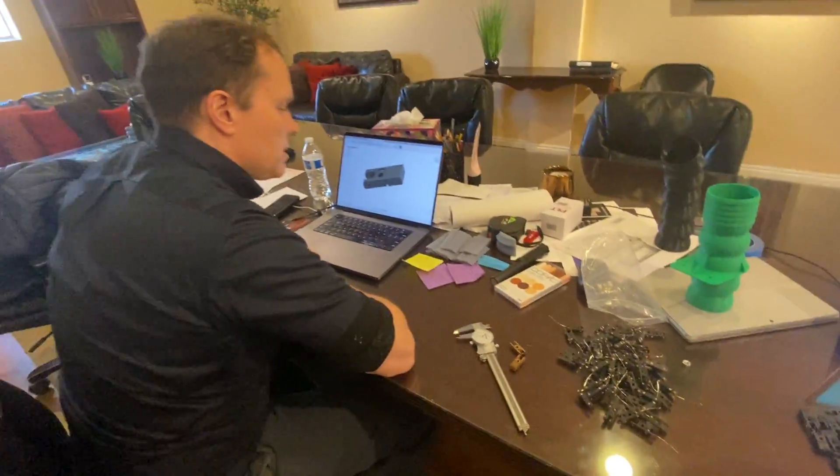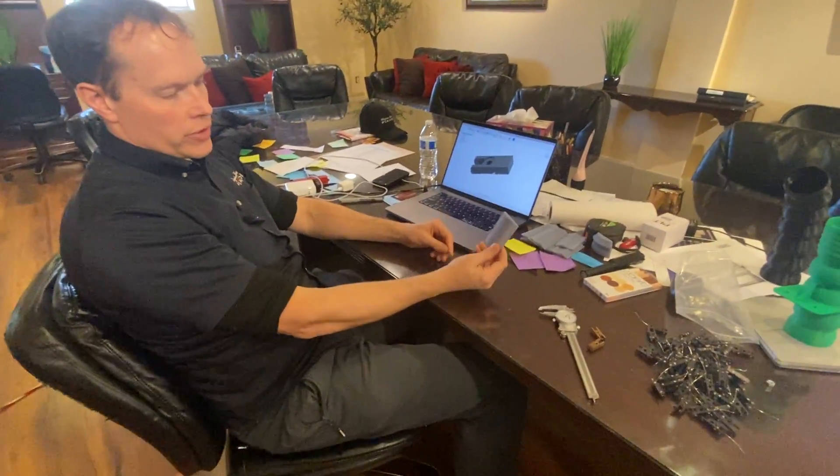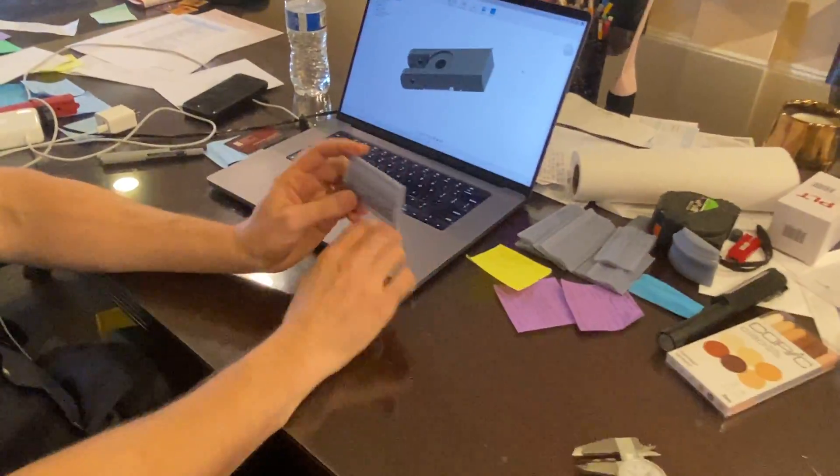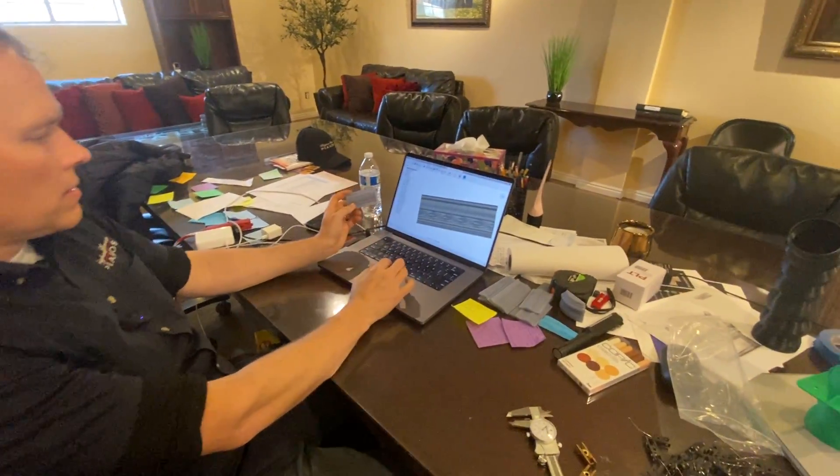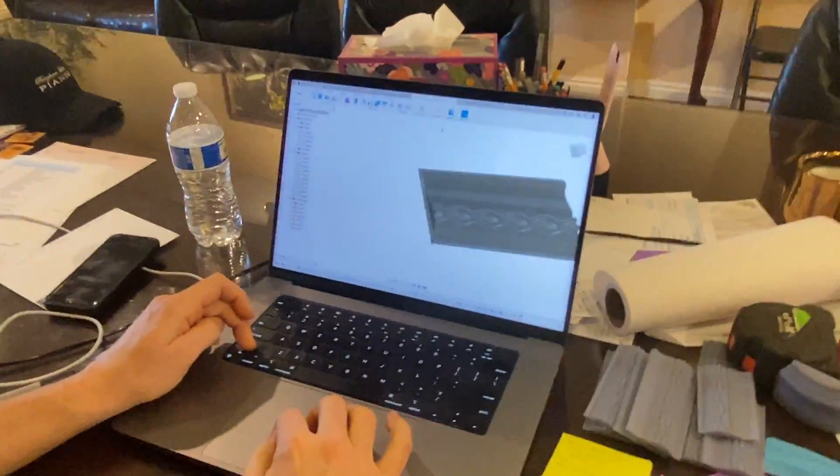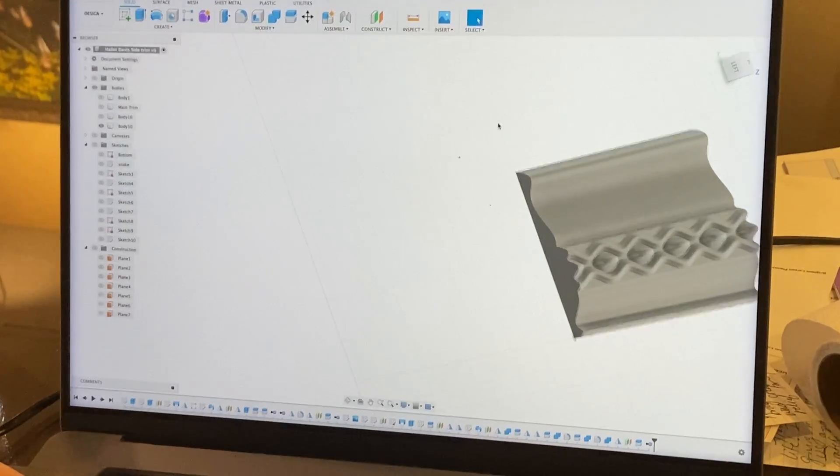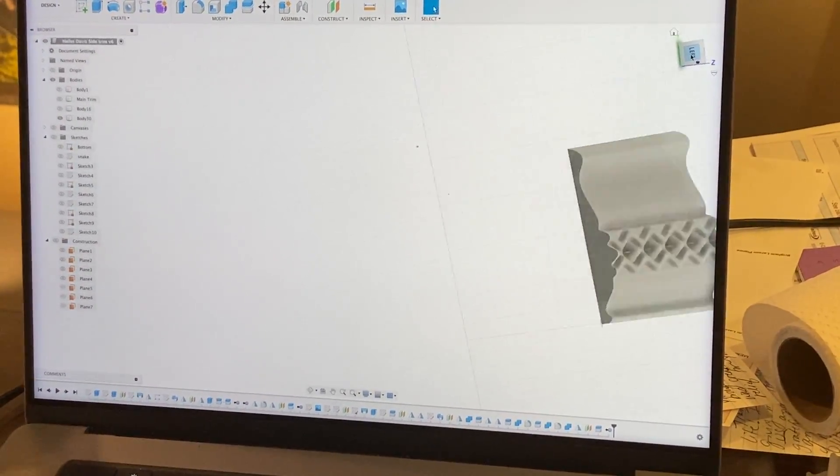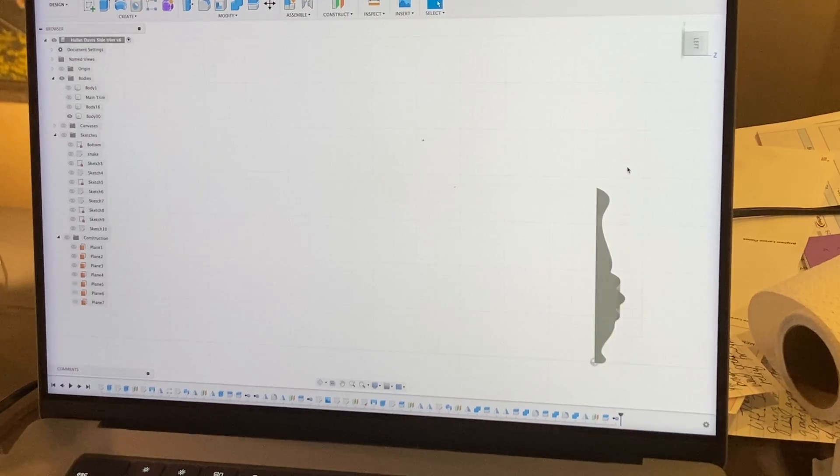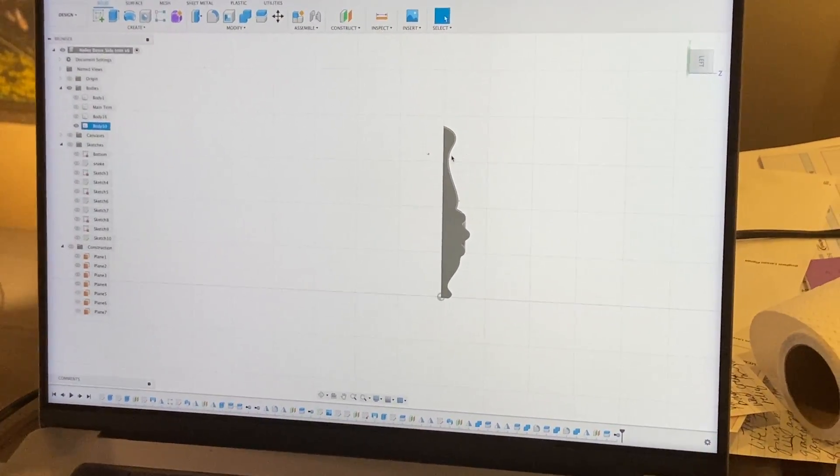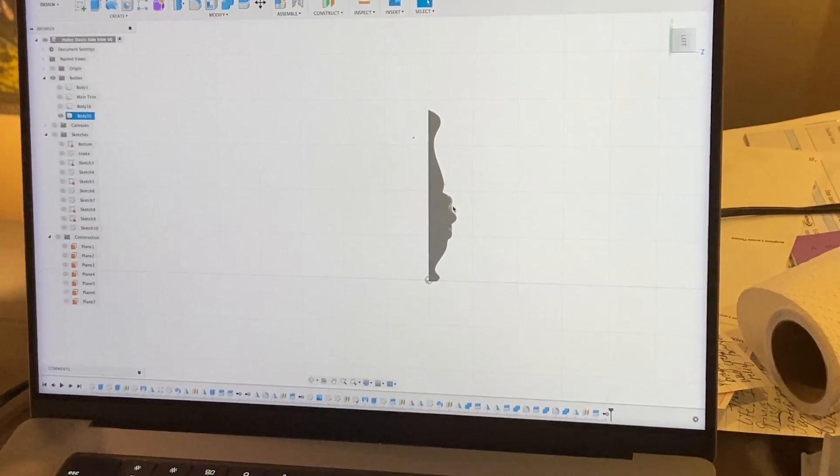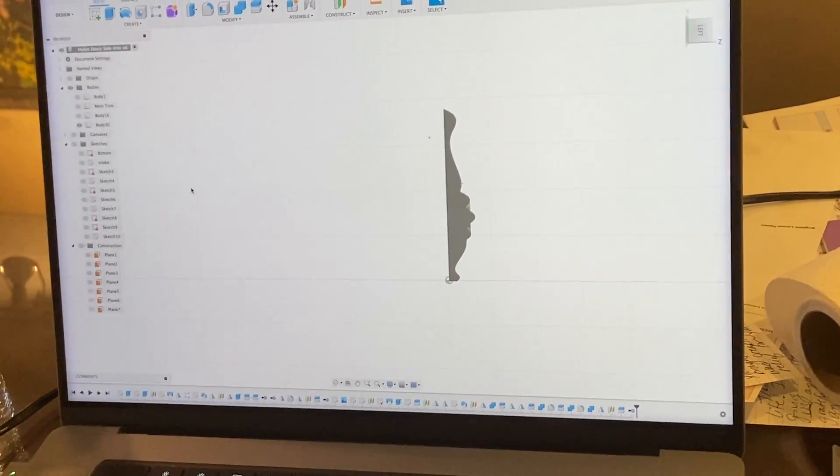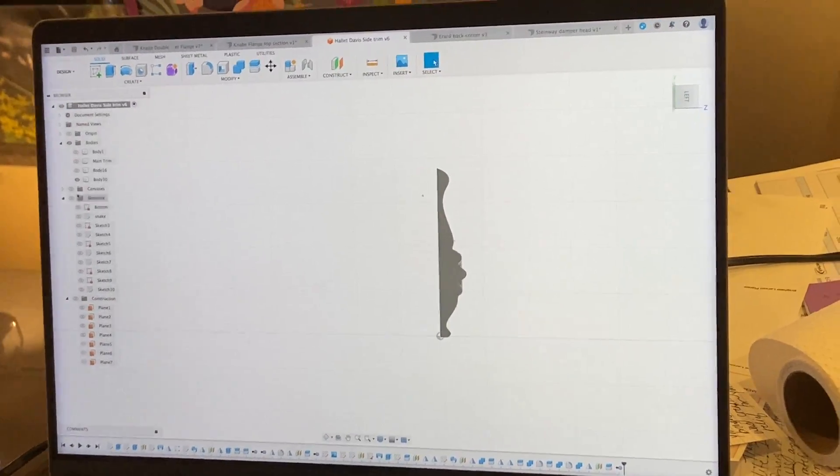And then this is the piece of trim on that Howlett Davis that was missing that trim. That is this file here. So there again, basically just take a photo of the profile of what was there. I think I have that here maybe. Yeah, there it is. So there's the profile.